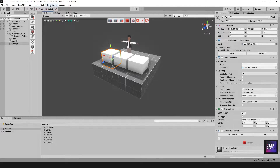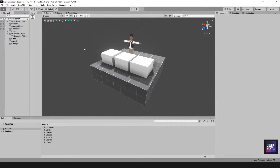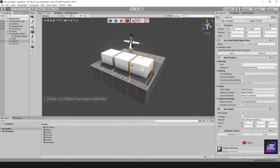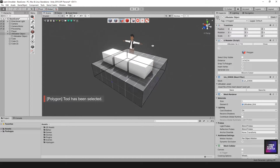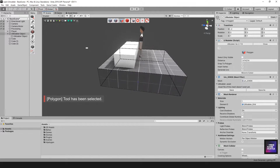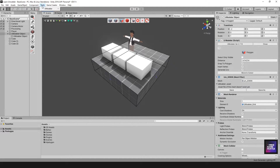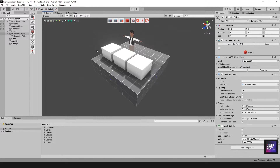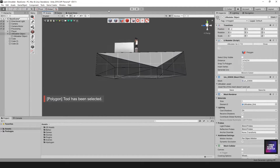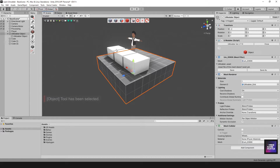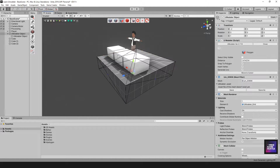Triangulate is also self-explanatory. Your object currently just has standard polygon sides, but if you want triangles you can select Triangulate and the object will now display triangulated geometry. That's a nice feature to have when you need it.